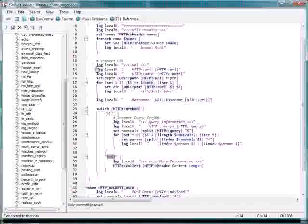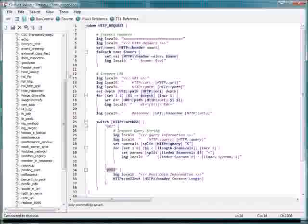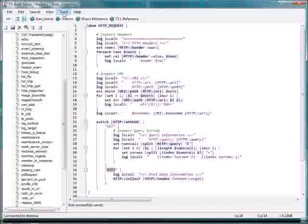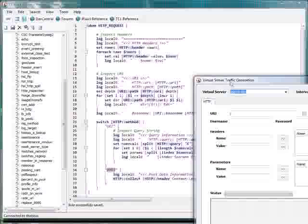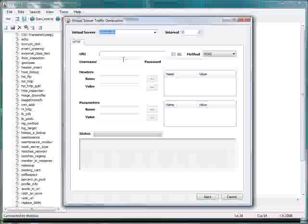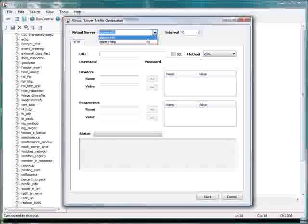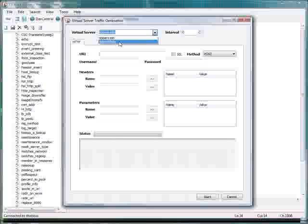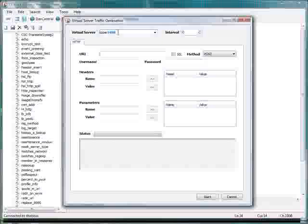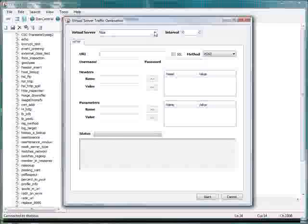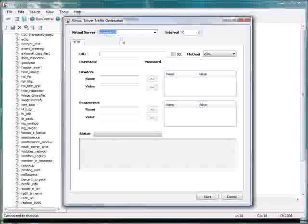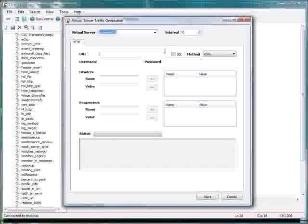So what I will do here is we've got this iRule in place. I've got it applied to one of my virtuals. I'm going to go and I'm going to click generate traffic. That brings up the traffic generation dialog. From this, you have a drop-down of all the virtual servers that are on your system. You could override this by typing in whatever you want. I'm going to pass it through my HTTP virtual that I have this iRule applied to.